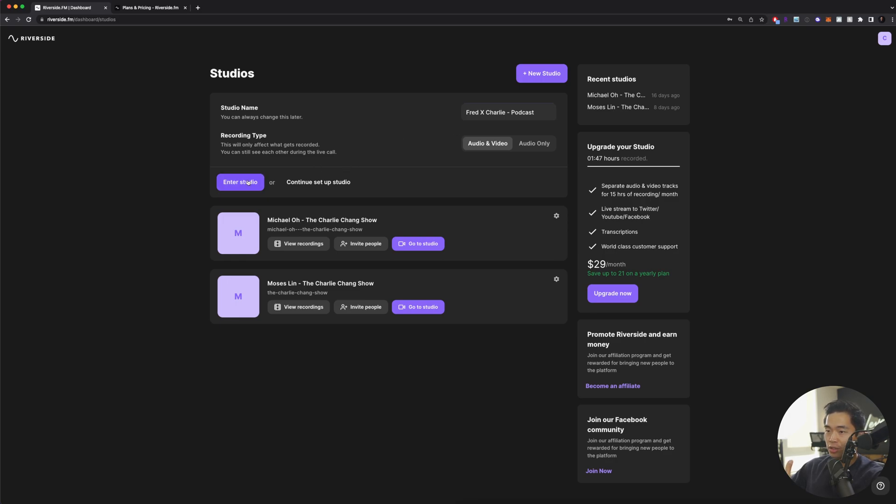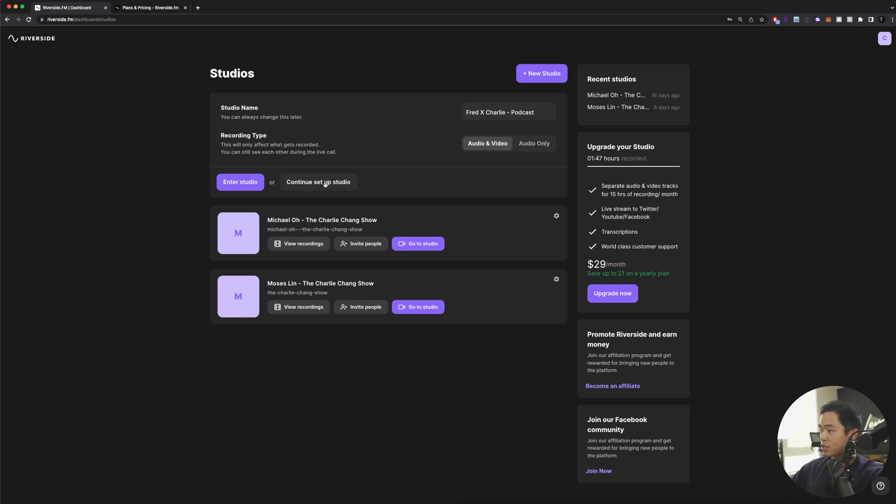I'll leave it on that. After that, I can enter the studio if you're cool with the default options, or you can click continue to set up your studio. I'm going to click on this just so I can show you what you can do to set it up.